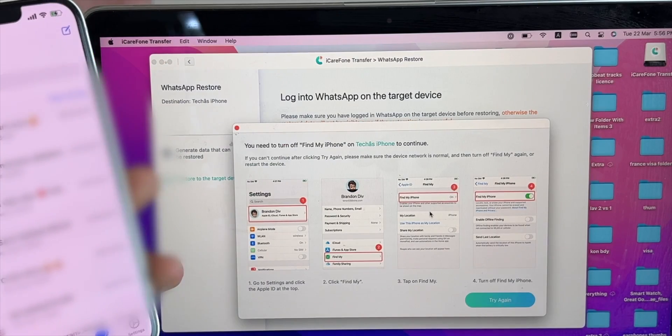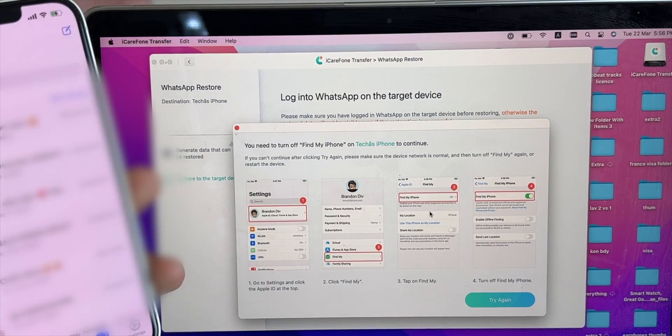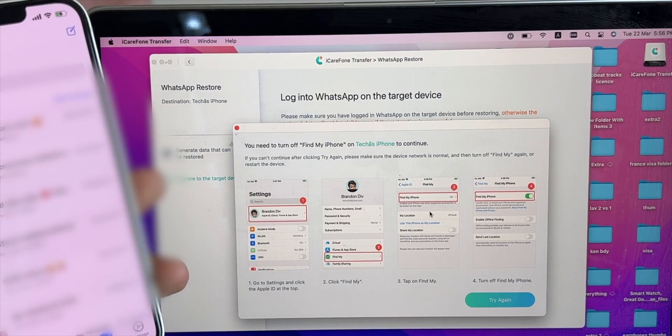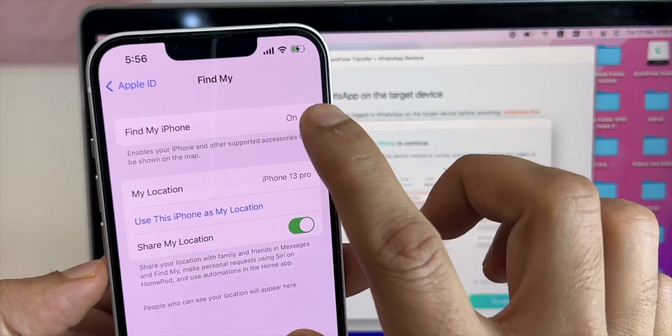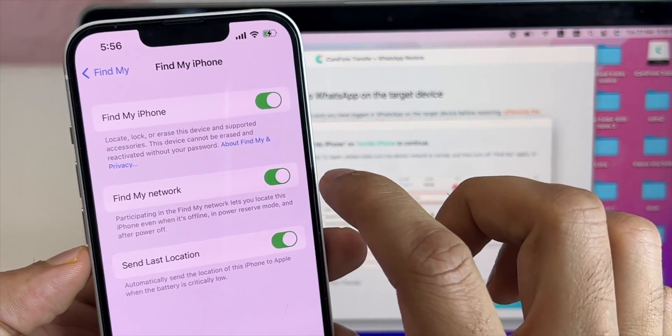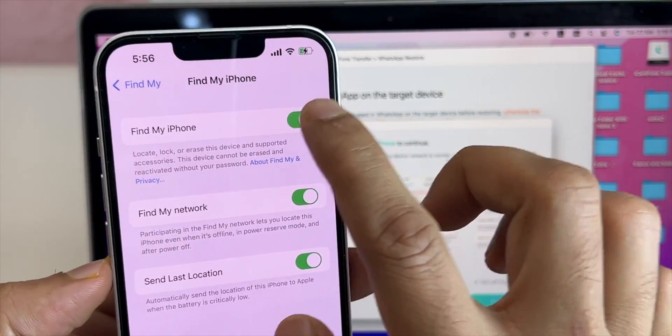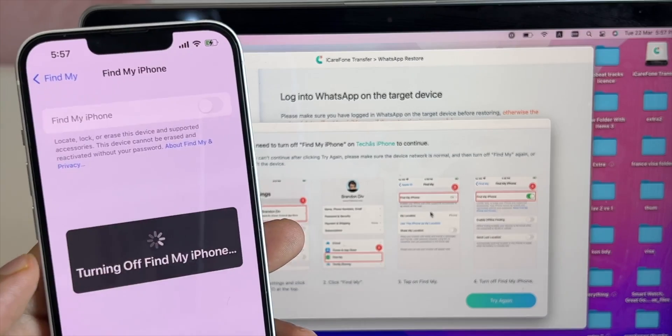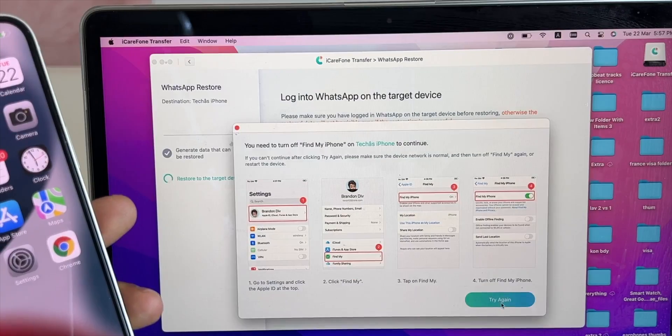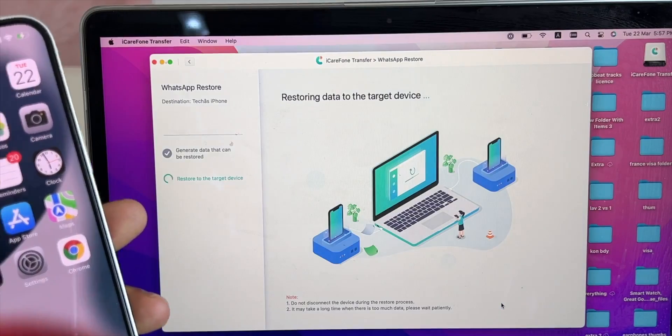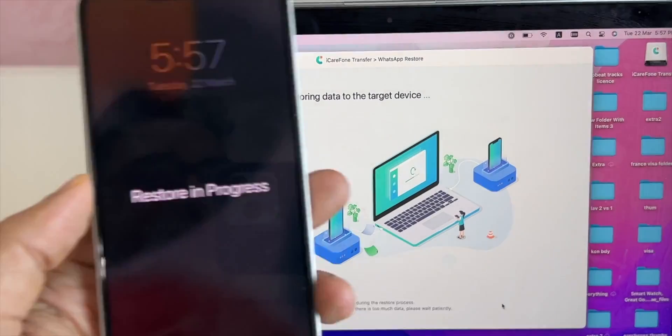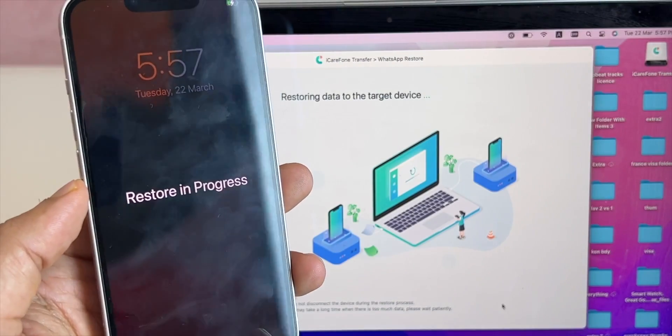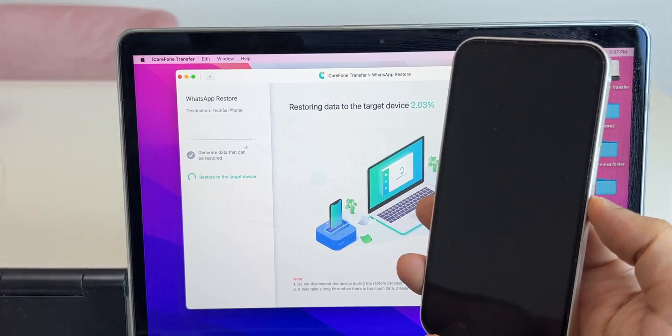Click on logged in. You will see a prompt of turning off Find my iPhone. Go to iPhone settings and turn off Find my iPhone. Once done, click on try again. You will see the restoring has begun on iPhone.